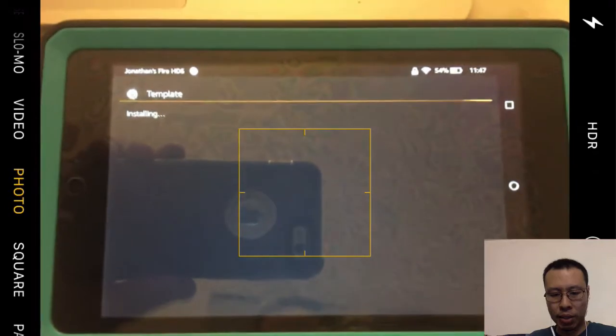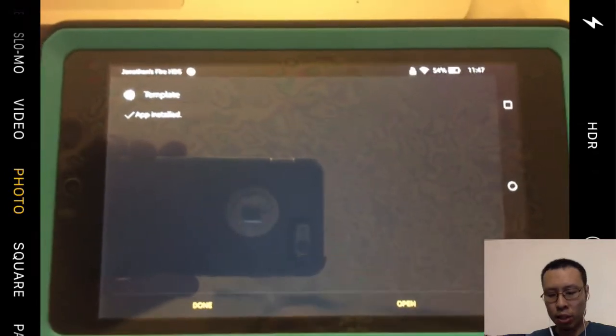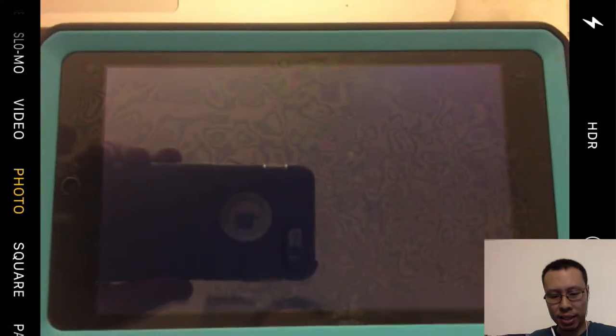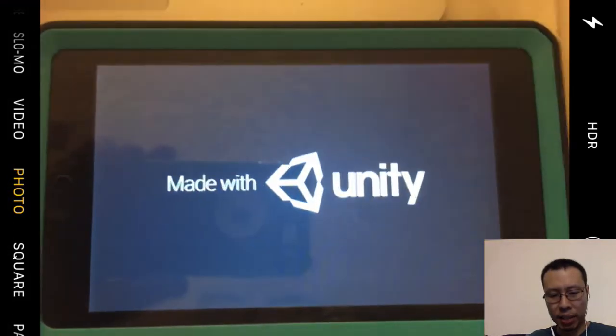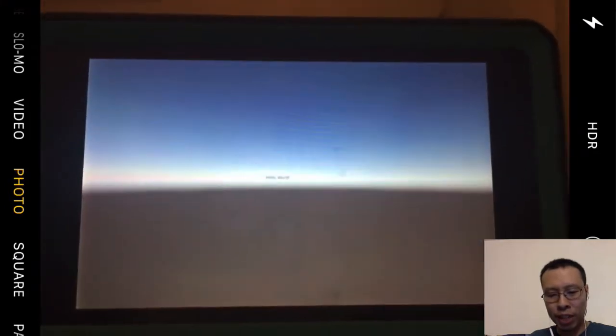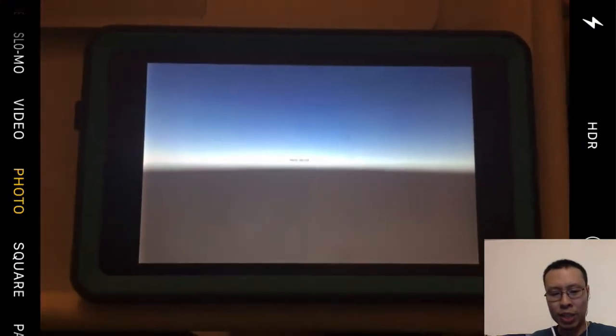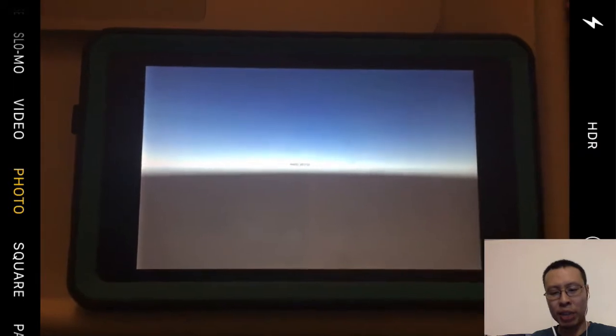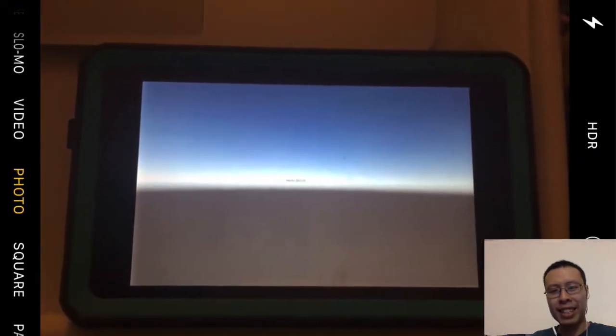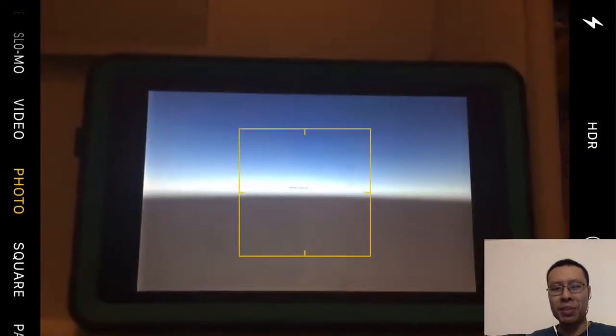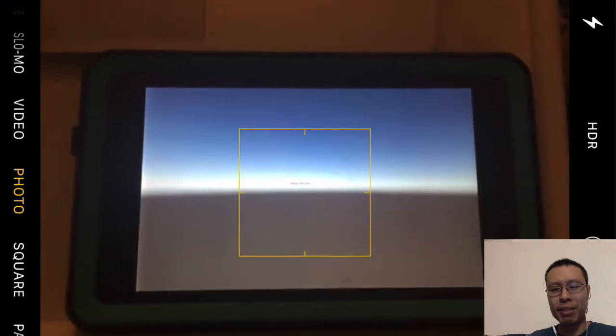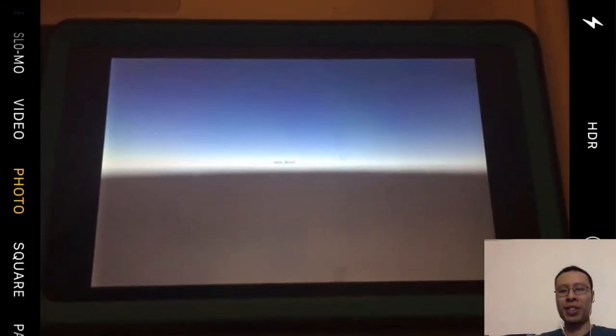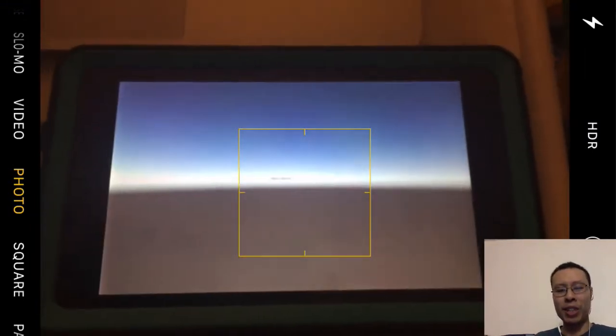Let's install this application. Hopefully we get to see our Hello World. Let's open. Made with Unity. And our beautiful Hello World application is running on my Android device. That's it. We have installed Hello World on an Android device.